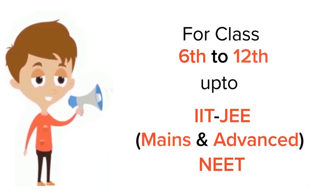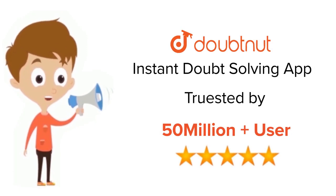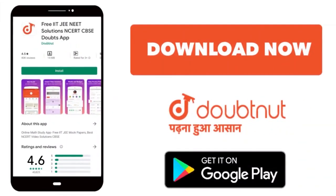For class 6 to 12, IIT JEE and NEET level, trusted by more than 5 crore students. Download DoubtNet app today.